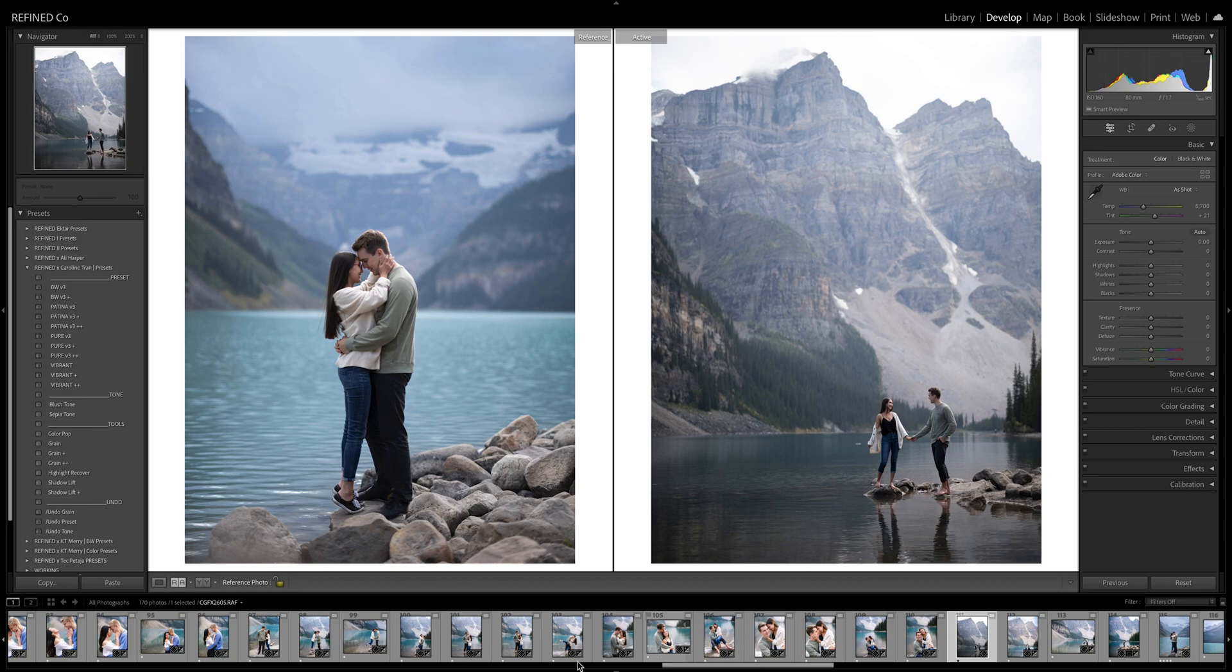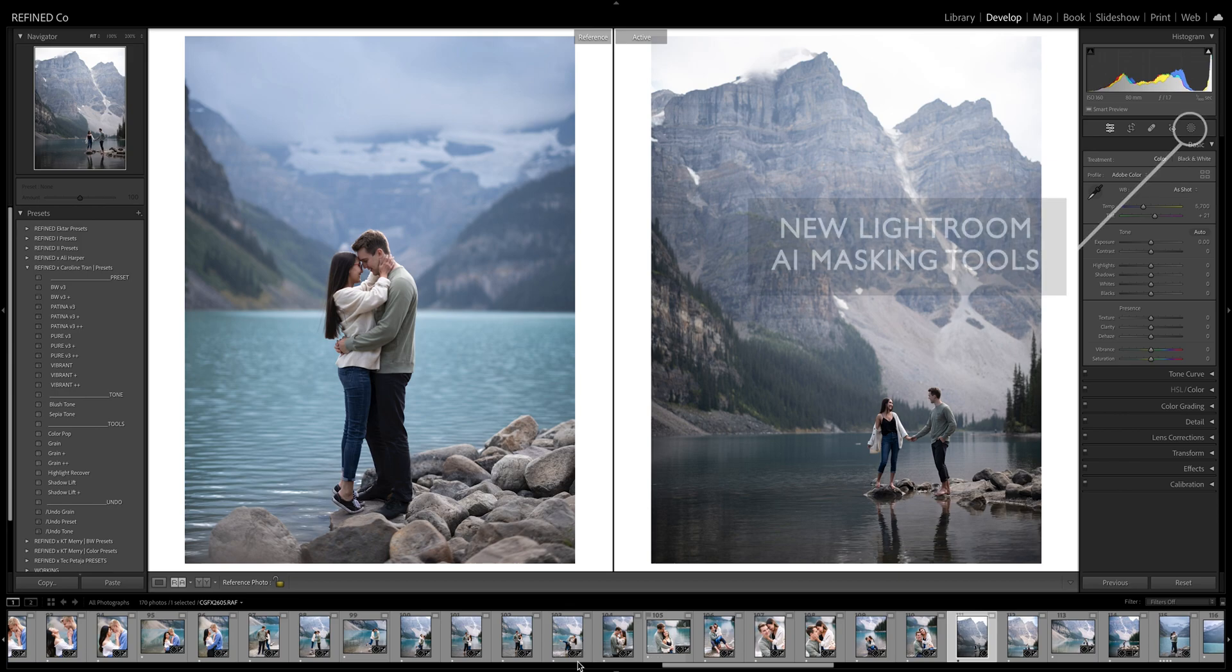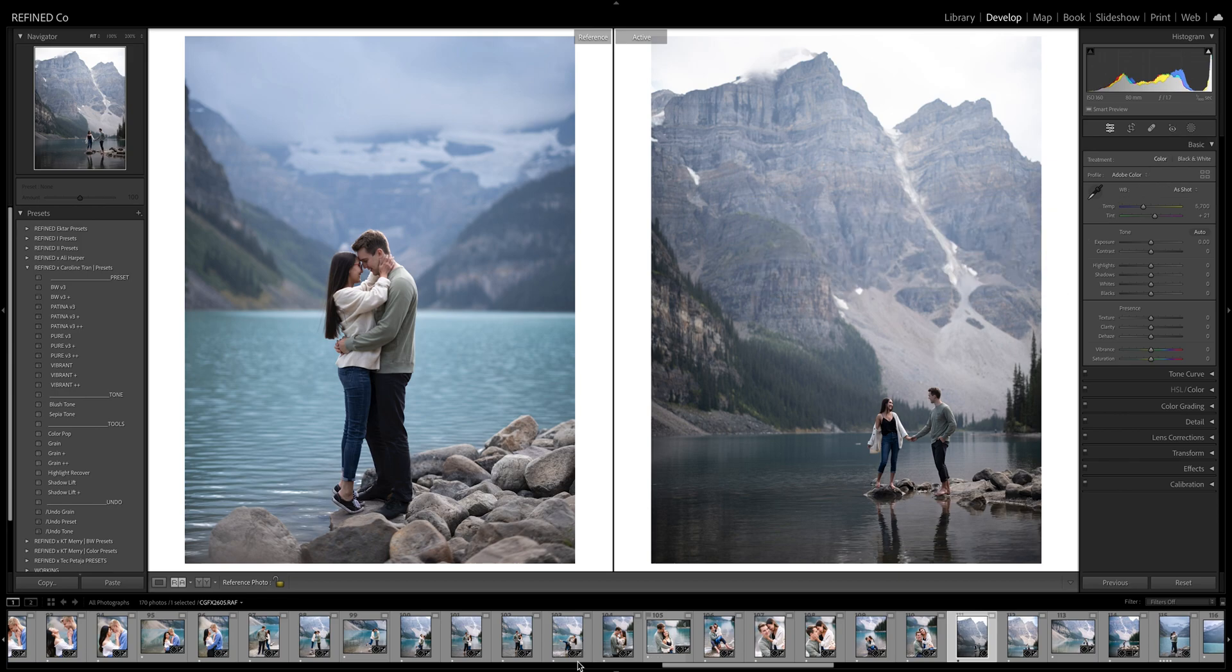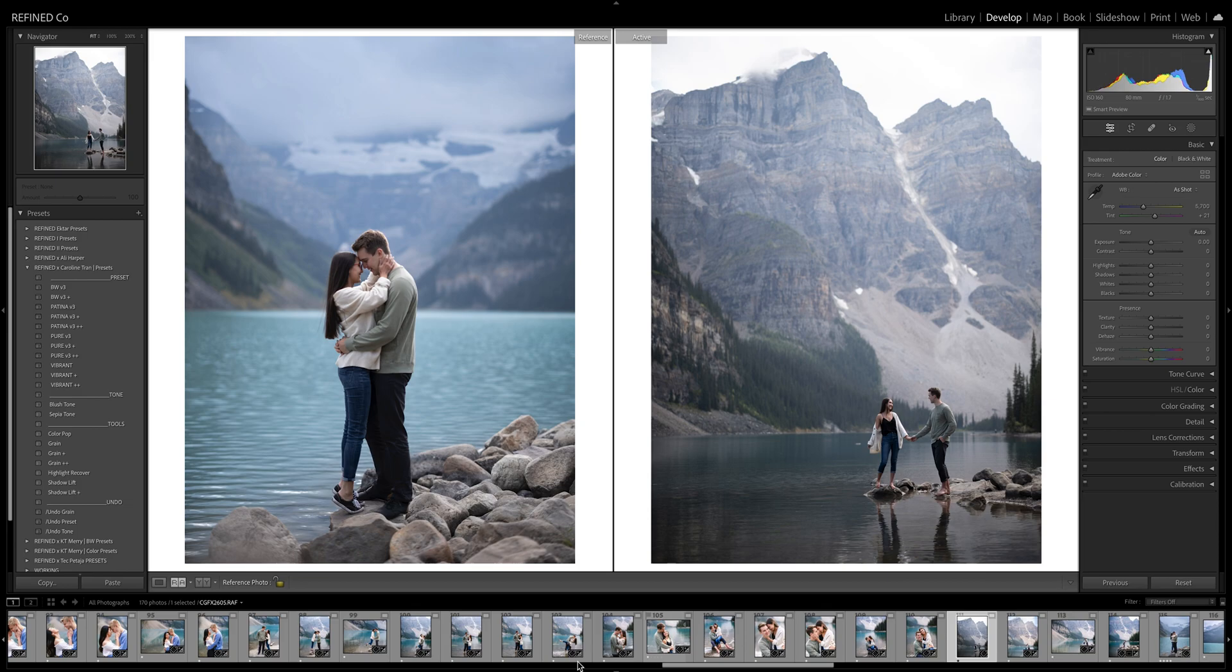Today we are going to take a look at the new AI masking tools by Lightroom. I have this beautiful session by Caroline Tran that came in. She sent these in to us and we wanted to do a video for her presets. So this way I can show you one of her presets and show you how to use the new masking tools.